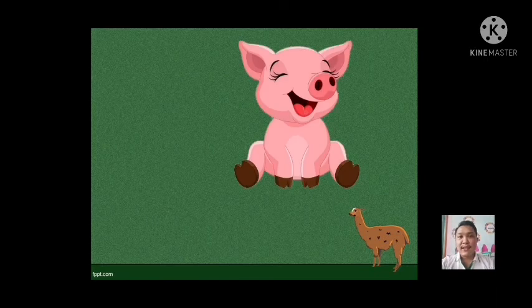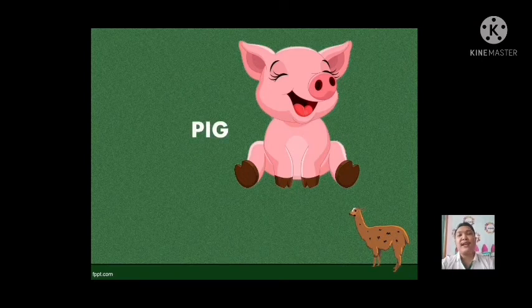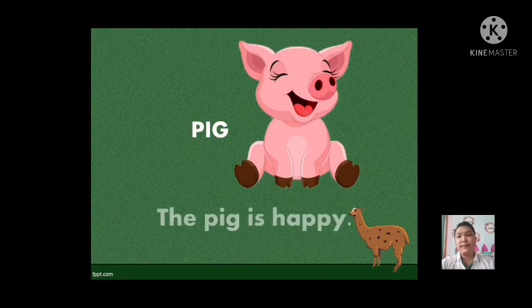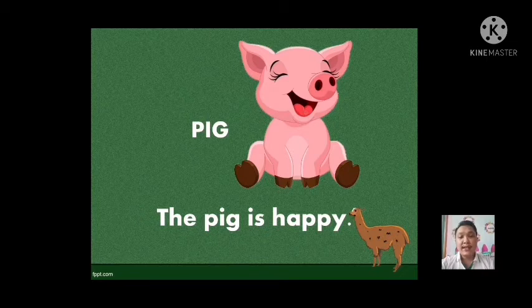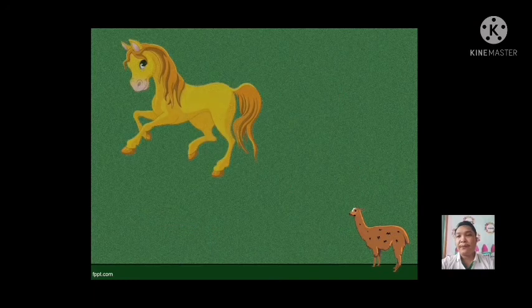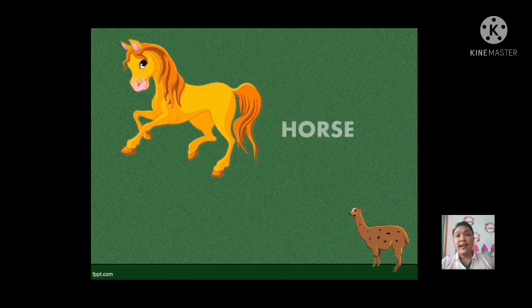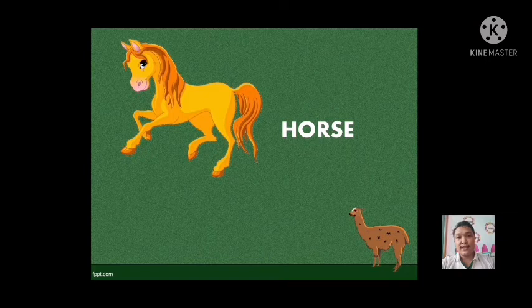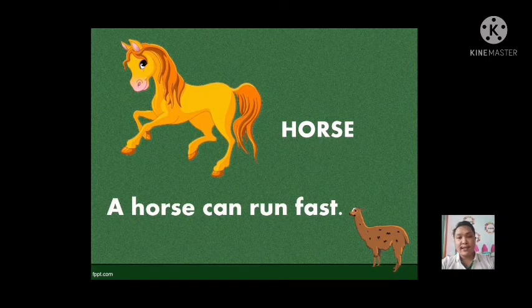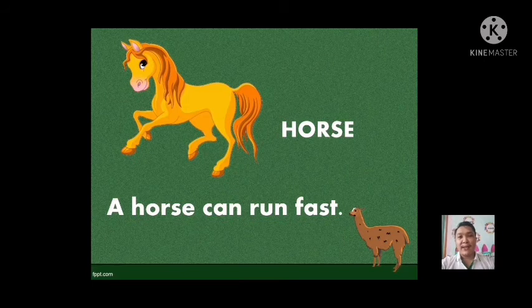Next animal — what is this? That is a pig. Very good. Now let us use pig in a sentence. The pig is happy. One more time: the pig is happy. Very good, students. Next animal — what is this animal? This is a horse. That is a horse. Now let us use horse in a sentence. A horse can run fast. One more time: a horse can run fast. Very good, students.